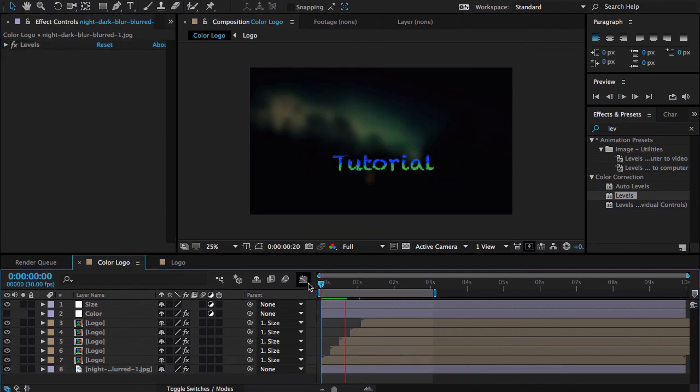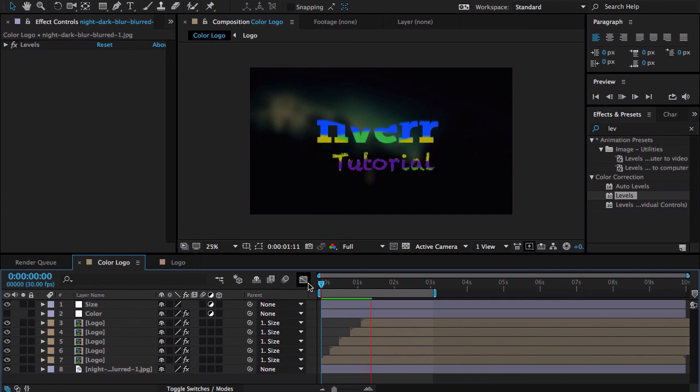Here is our final animation. Hope you found this tutorial helpful. Anyways, here is a quick tip.